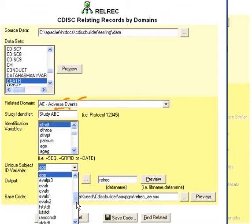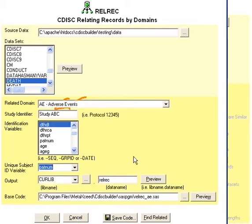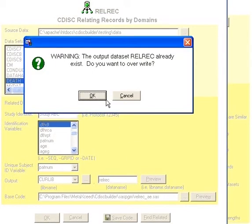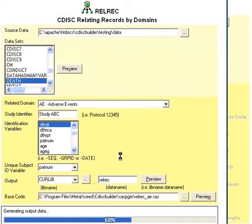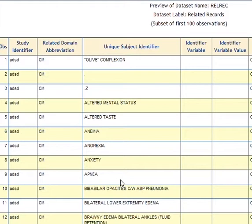And then you would also select the subject ID — in this case, let's say patient number. Once you have selected those, click on OK. And this will create the data and put it into the relational records dataset.